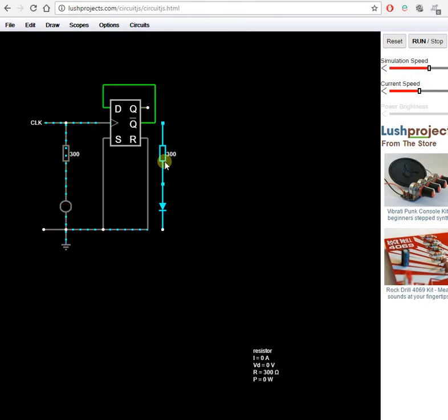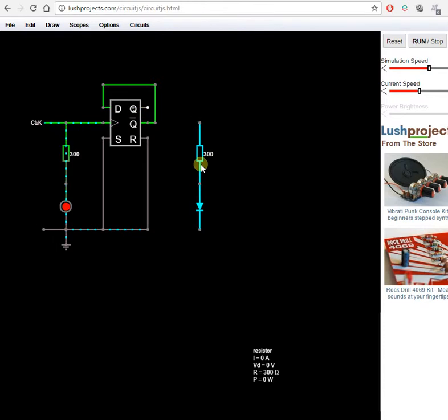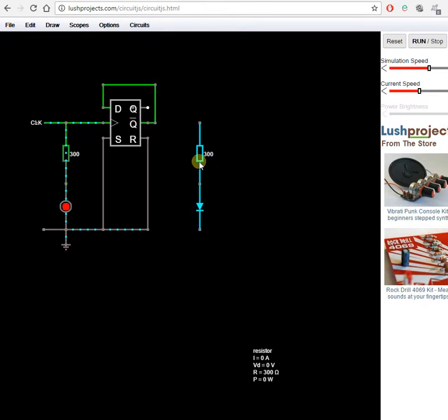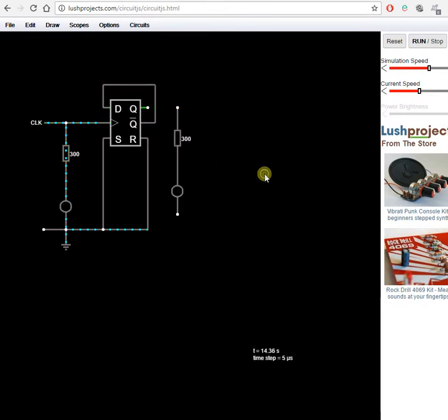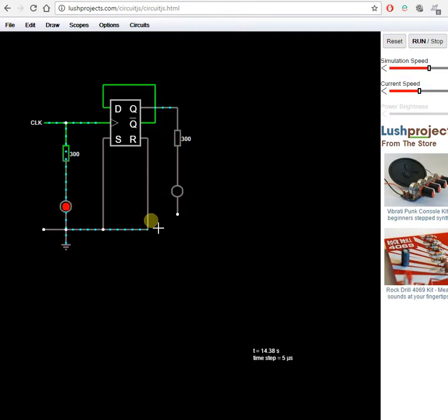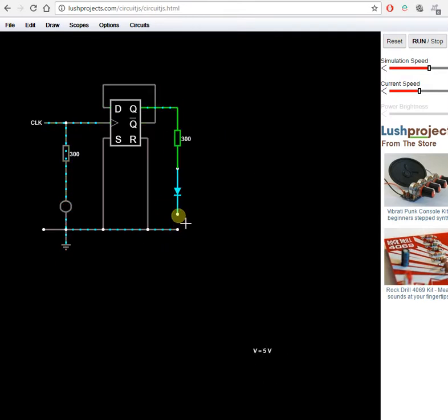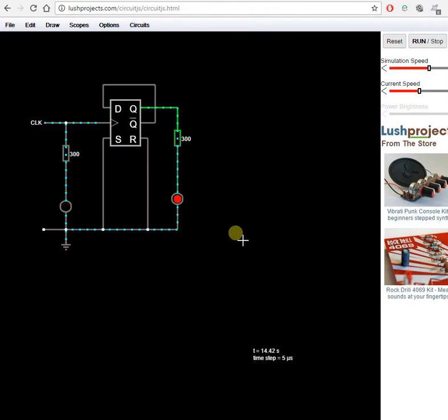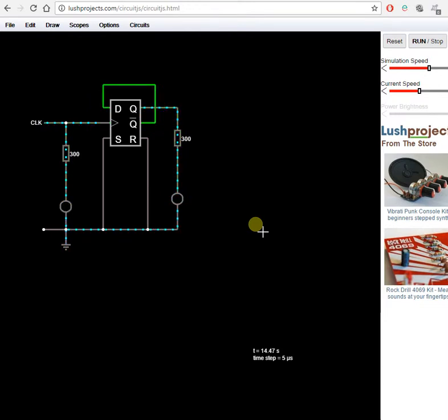So Ctrl+C copied. Ctrl+V pasted. And also they're still joined together. I can move them around together. A bit more wire. Stretch that. And we've got a one bit binary counter. The output is at half the clock rate of the input.